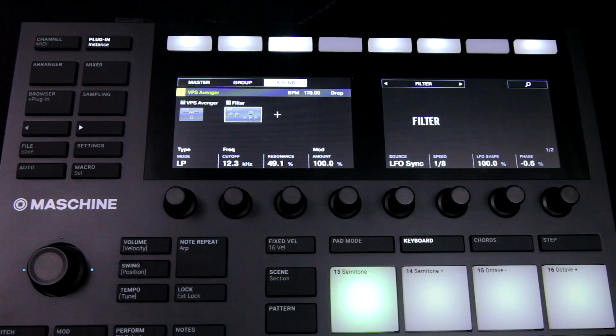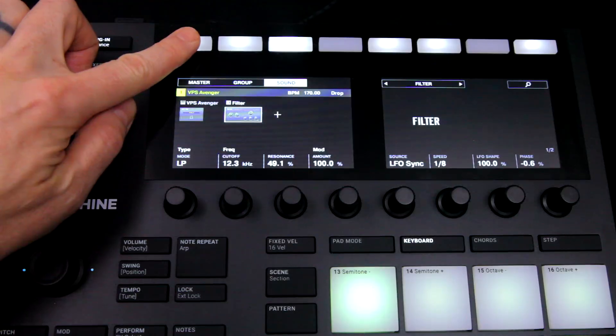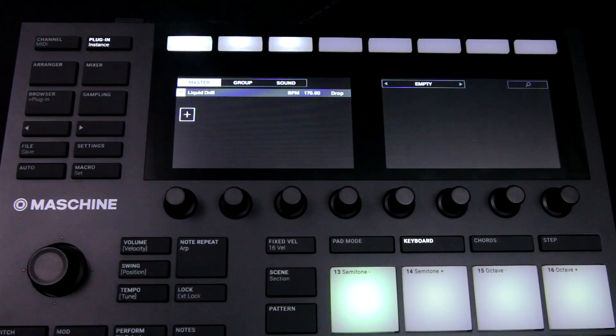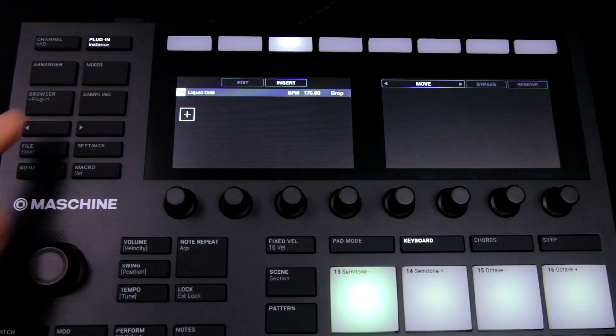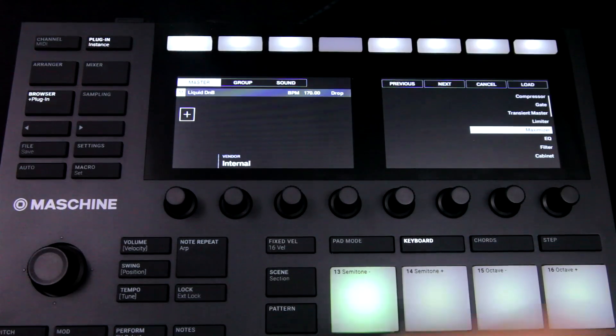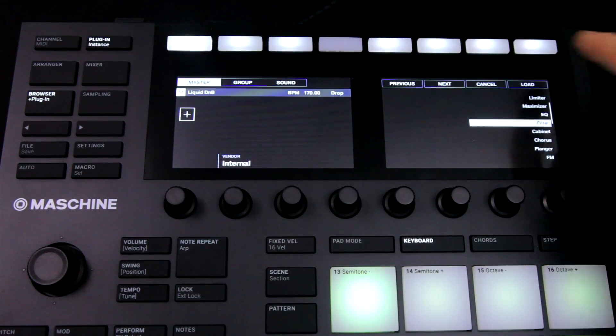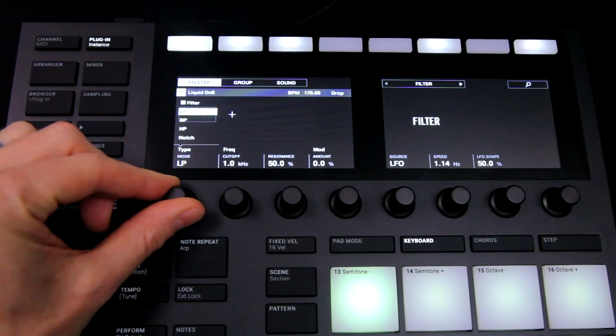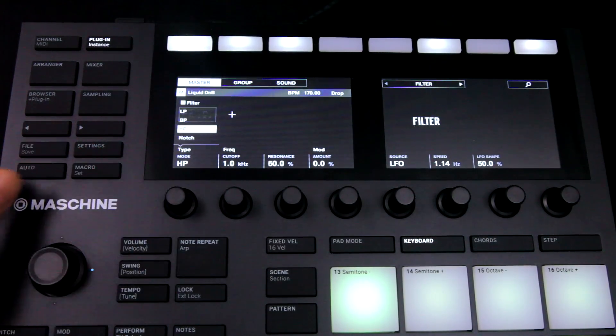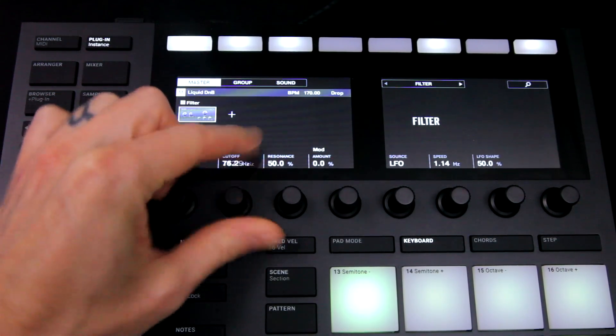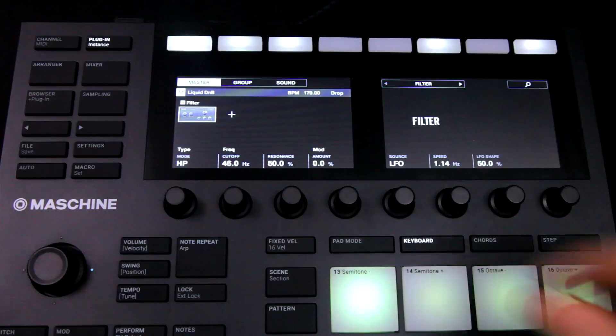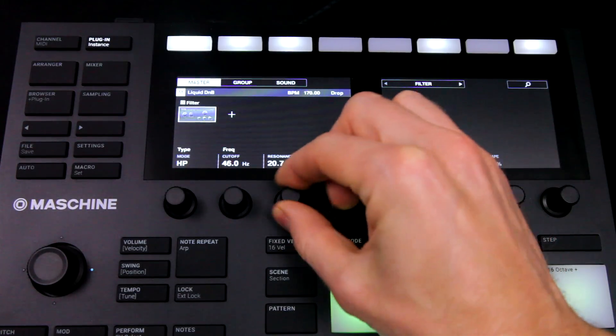So staying in plugin mode, I'll go to the master and add some effects to the master bus. I'll start with filter, which I'll set to high pass, and bring the cutoff and resonance right down so it's not doing anything yet.